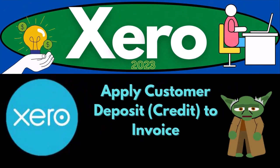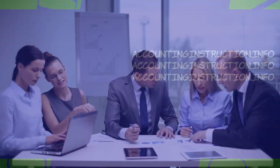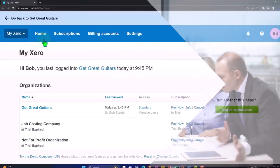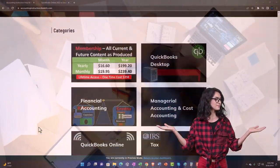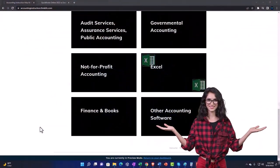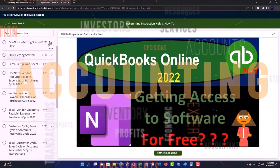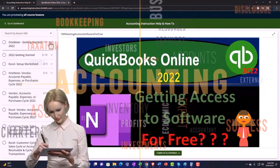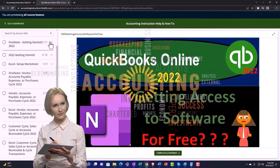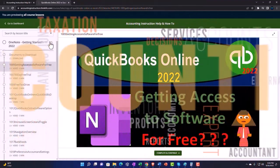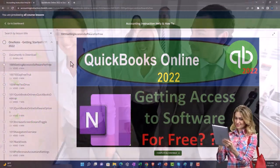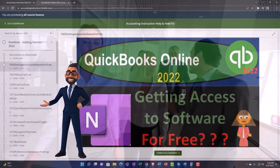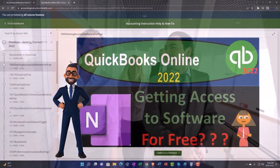Xero accounting software 2023 - apply customer deposit or credit to an invoice. Get ready to be an accountant hero with Xero 2023. Support accounting instruction by clicking the link below, giving you a free month membership to all of the content on our website, broken out by category, further broken out by course, each course organized in a logical, reasonable fashion.